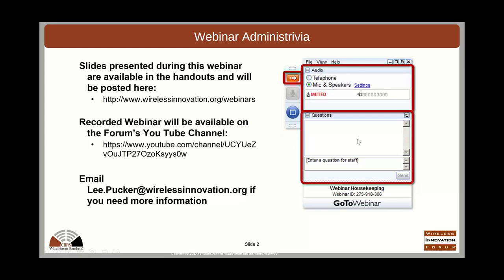For questions today, there's a questions window. If you could type your questions in there, we'll go ahead and review those and hand them off to the speakers. Please use your questions window to add questions and feel free to ask those as we go. We won't be doing questions until the end of each session, but we'll be reviewing and queuing up your questions as we go.